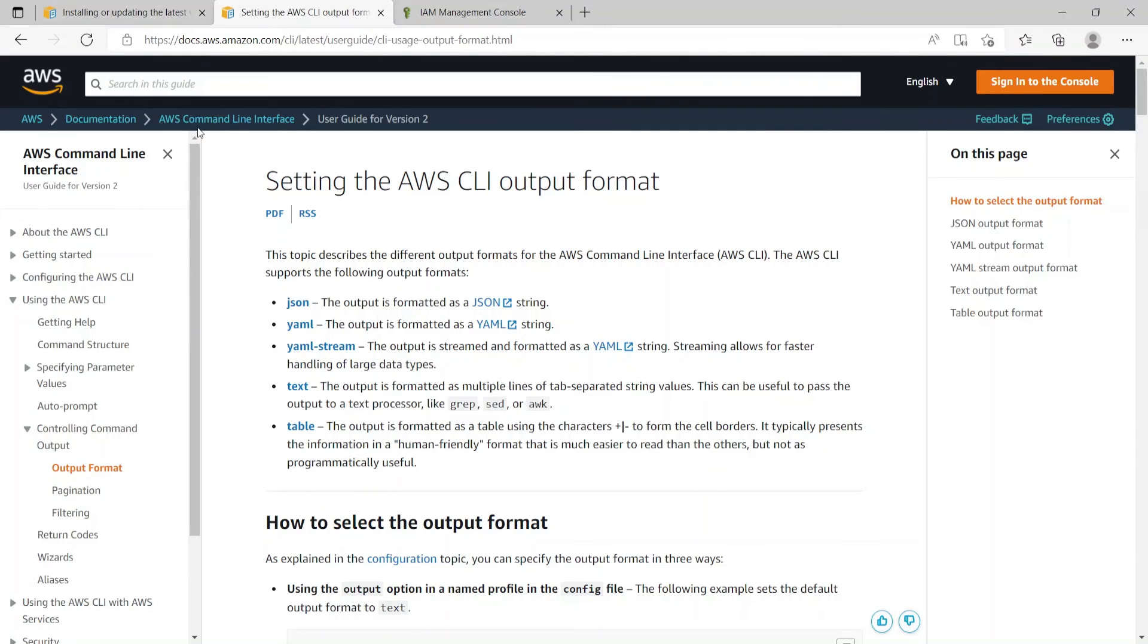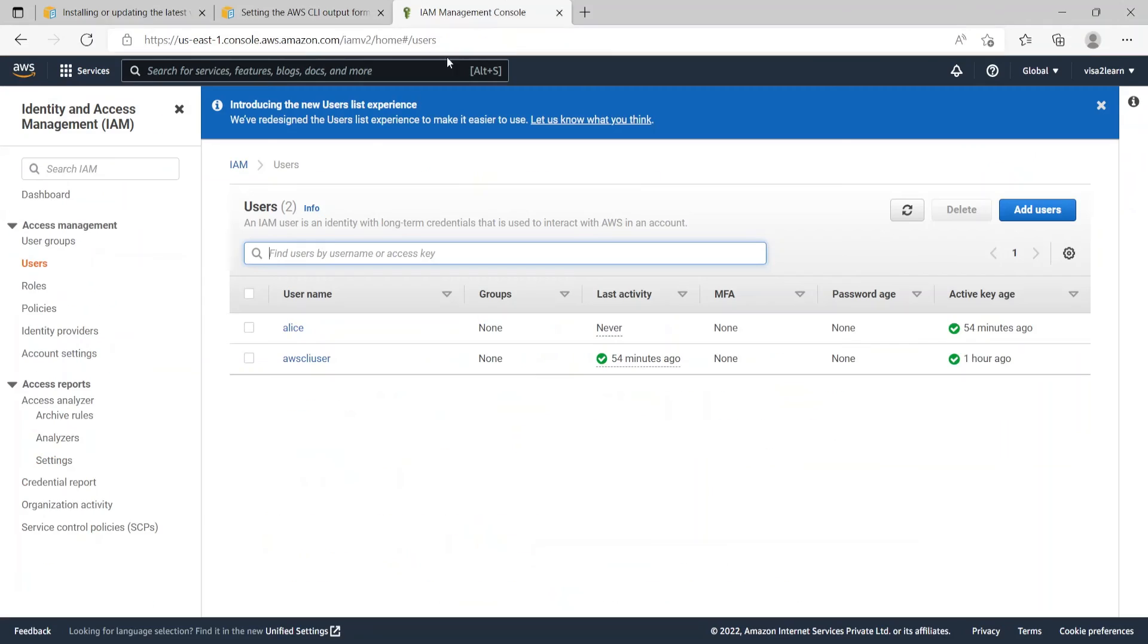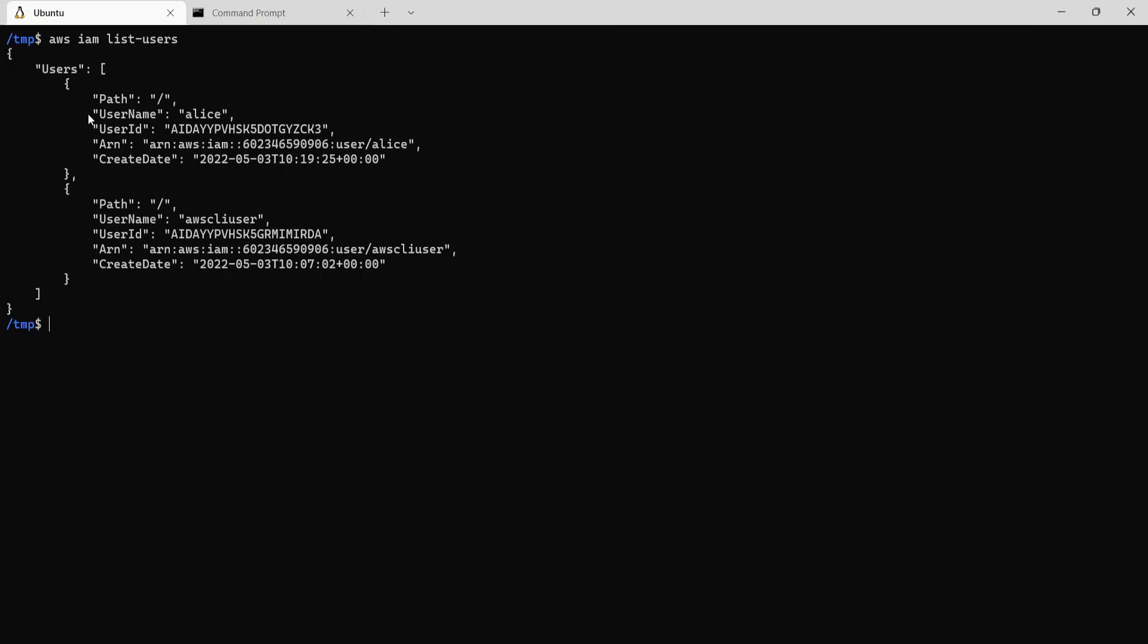So that's what we saw from the AWS management console also. There are two users. So that's what we got from the AWS CLI as well.